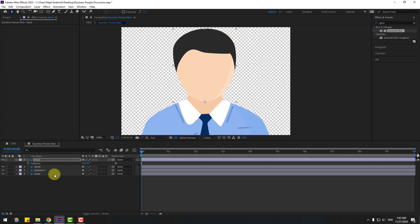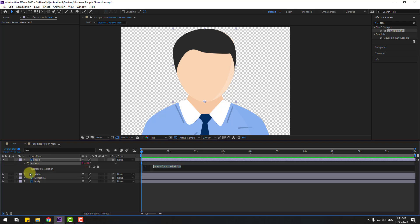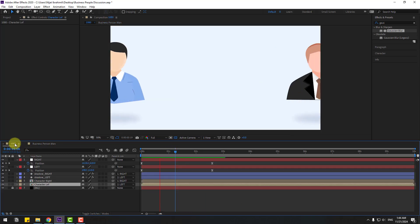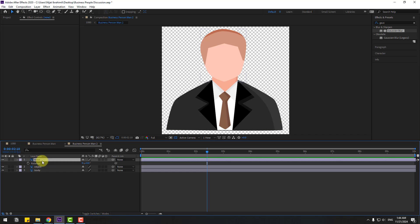Click the selection tool, press R to open rotation, and I'm going to use an expression for the rotate animation without any keyframes. Hold Alt and click the time icon, then type wiggle(1, 9). Click the empty area to close the expression. Okay, not bad. Back to main and let's check the result.